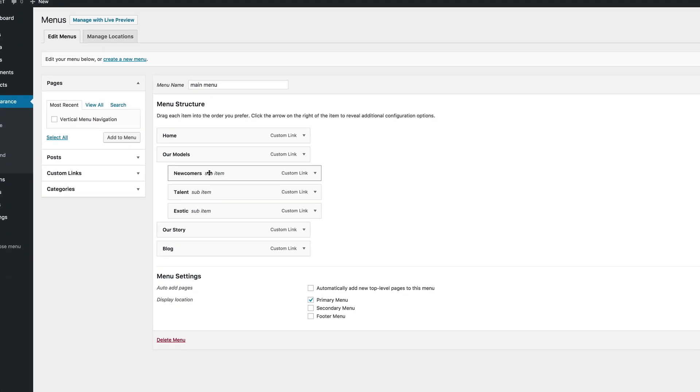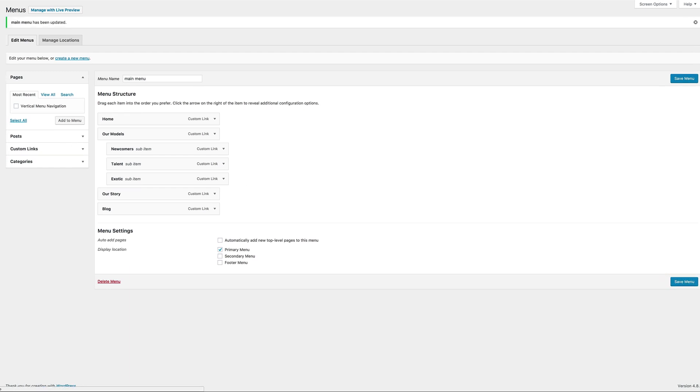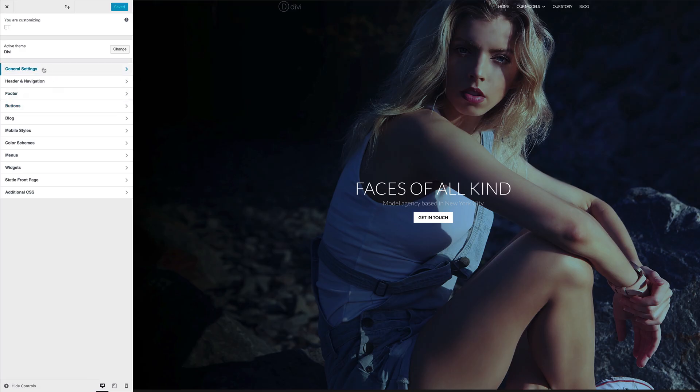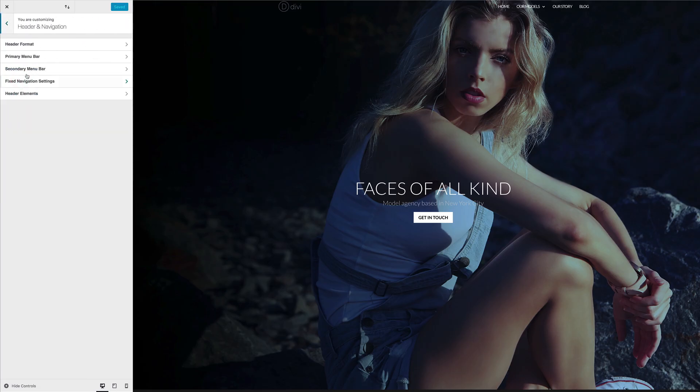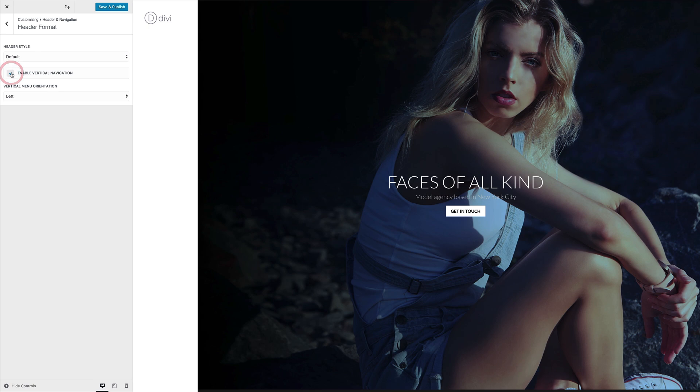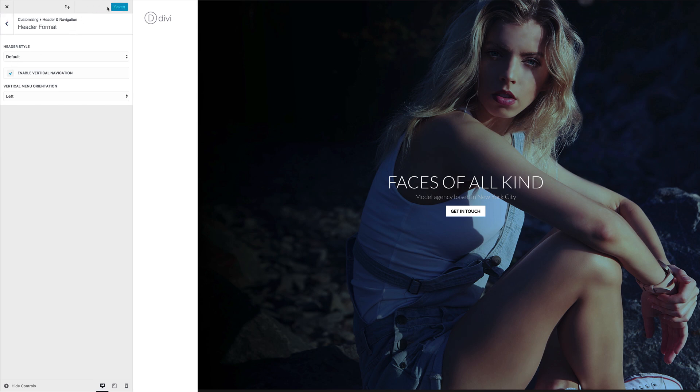So with that in place, I'm just going to go ahead and save. And then next, I'm going to go to Divi and then click on theme customizer. Right, so what you want to do here is to go to header navigation, click on header format, and then in order for us to have it vertical, you need to make sure that you enable vertical navigation here. So now we can see that we have this vertical navigation, but because our text is white, we can't see it in the background, but we're going to resolve this soon. So now that we have this set, I'm going to click on save and publish.